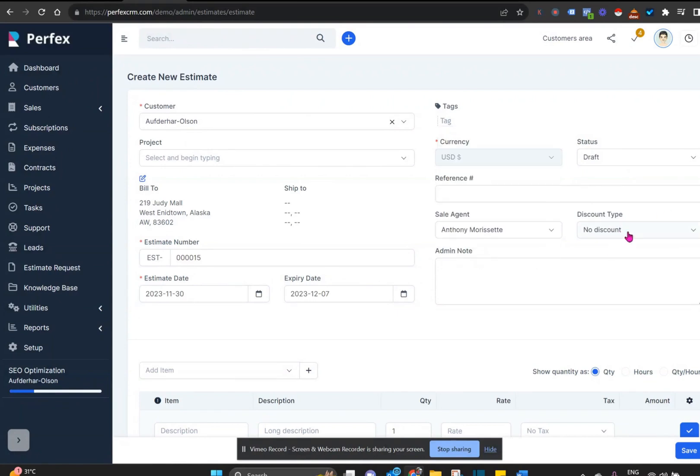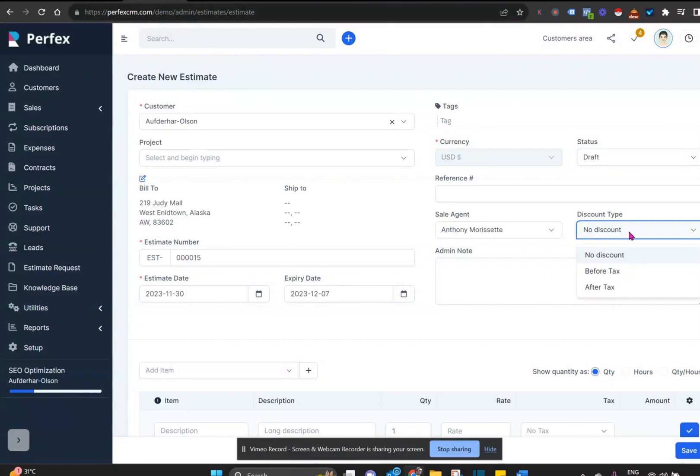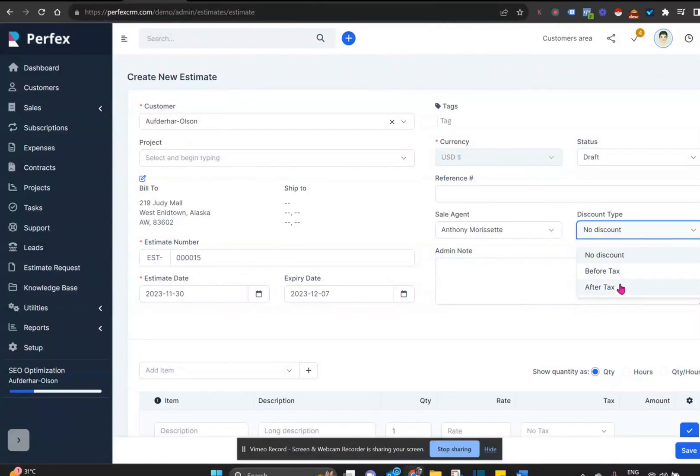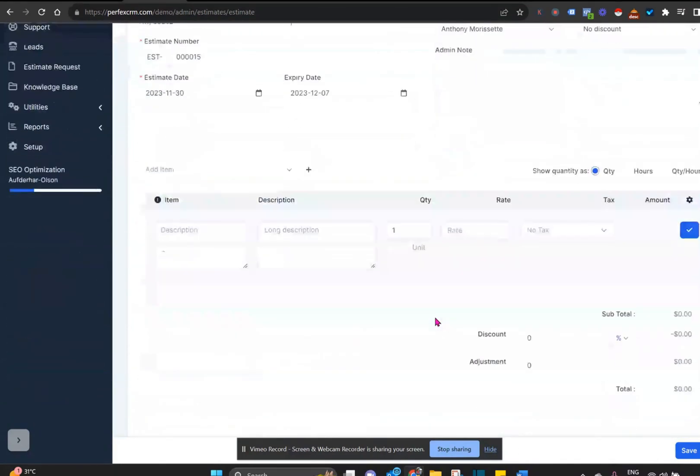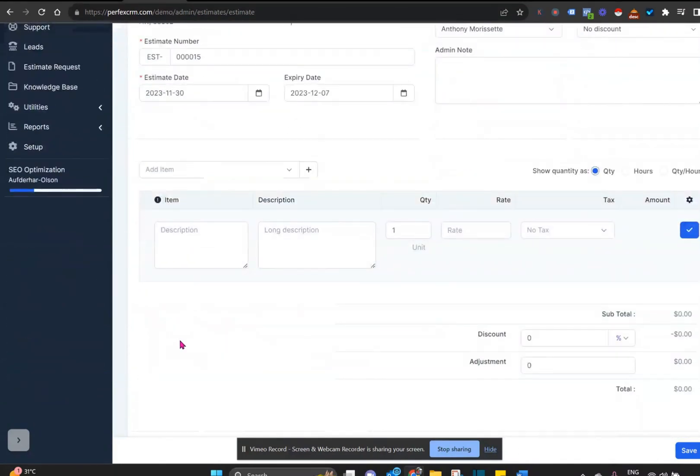We do have to indicate ahead of time if there will be a discount on this invoice and whether or not that discount will be before or after tax.